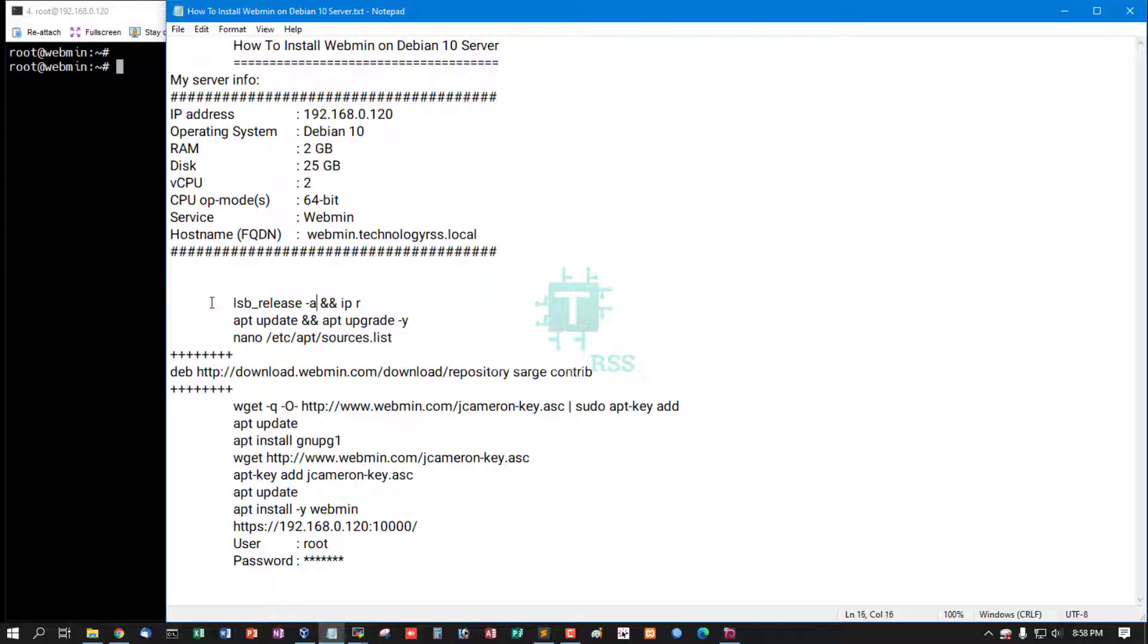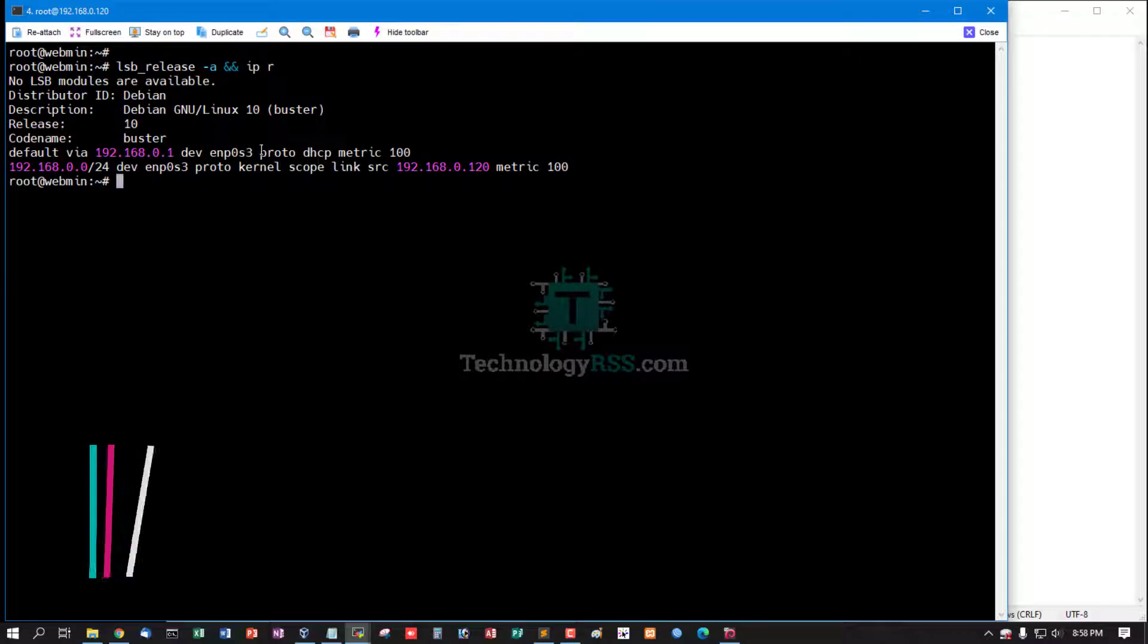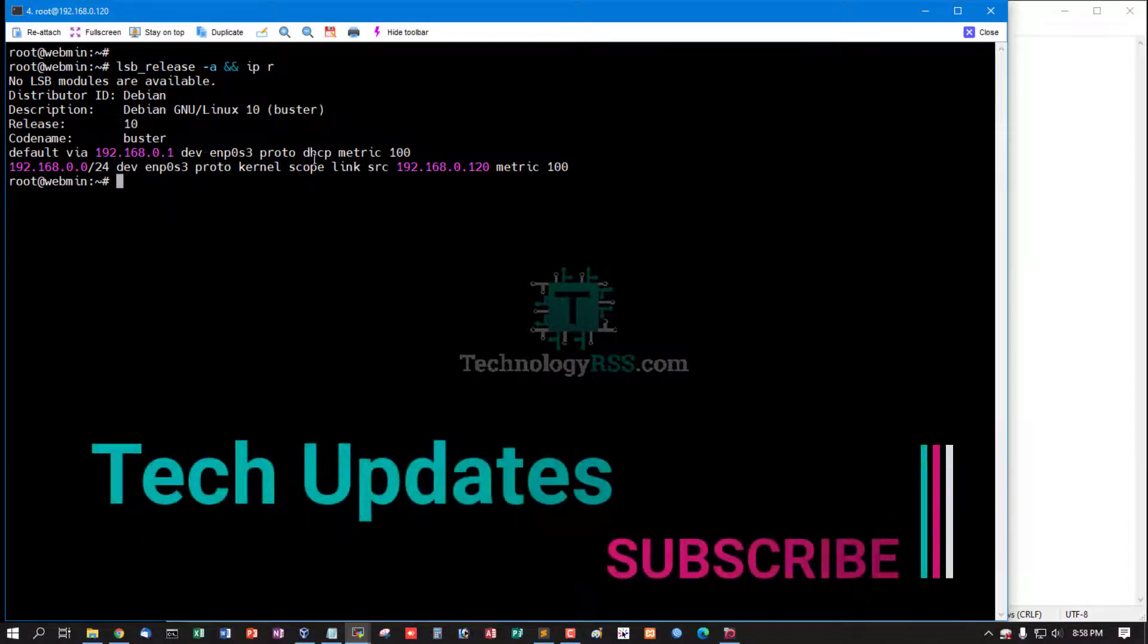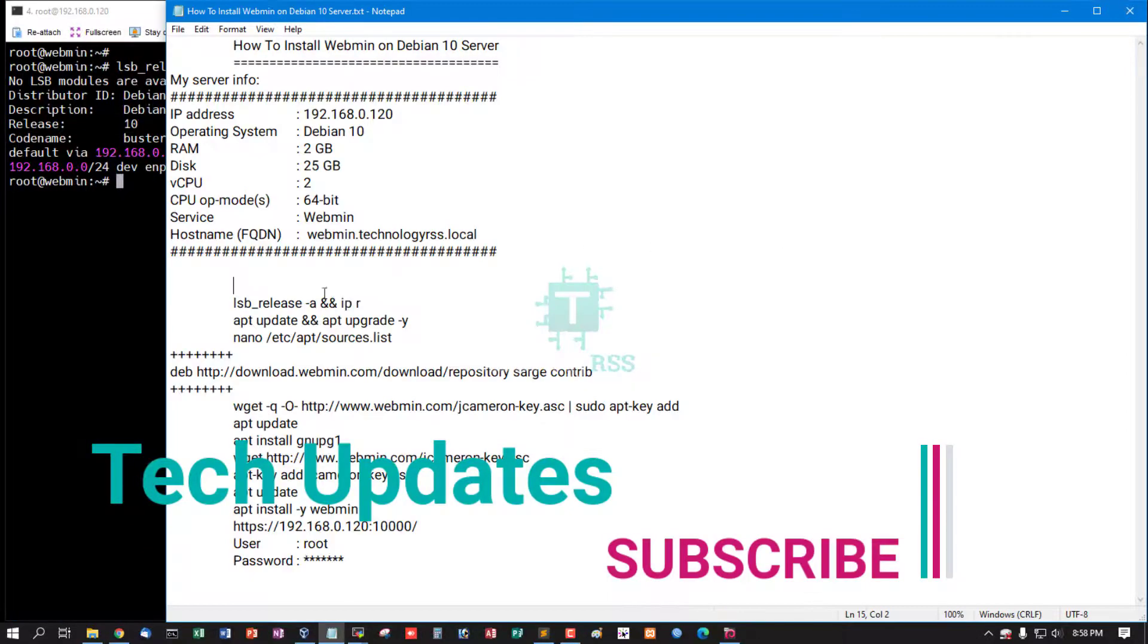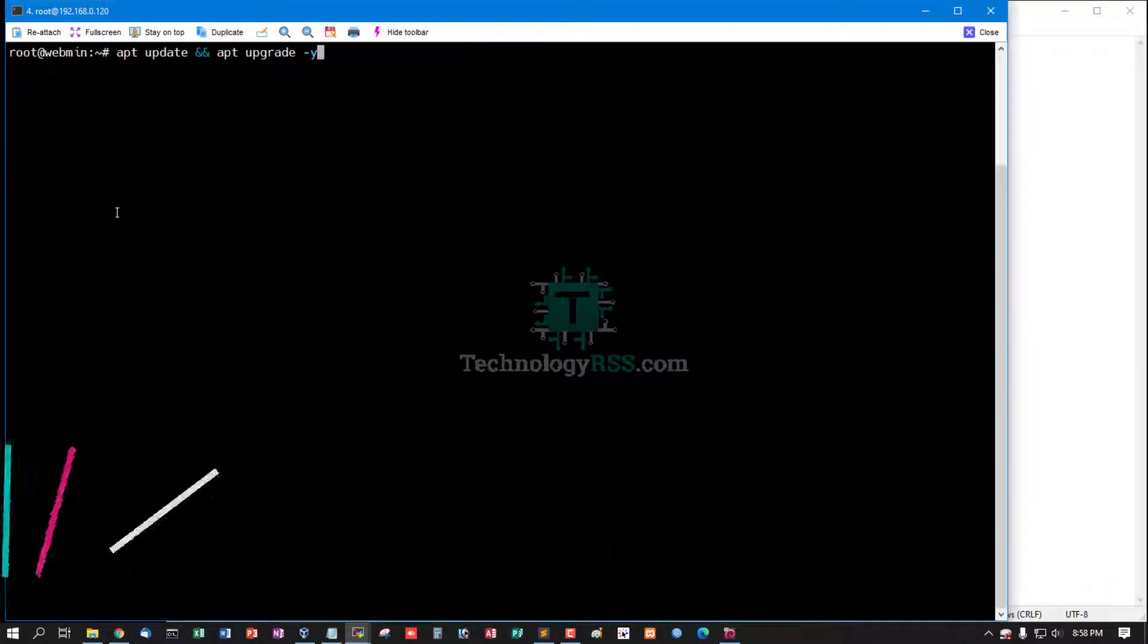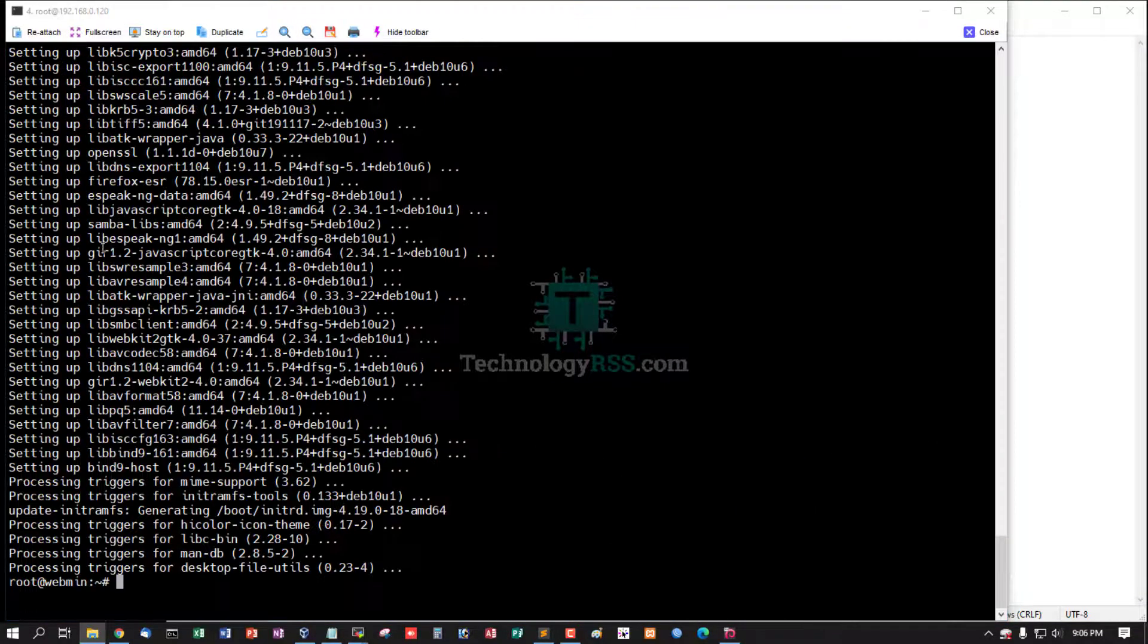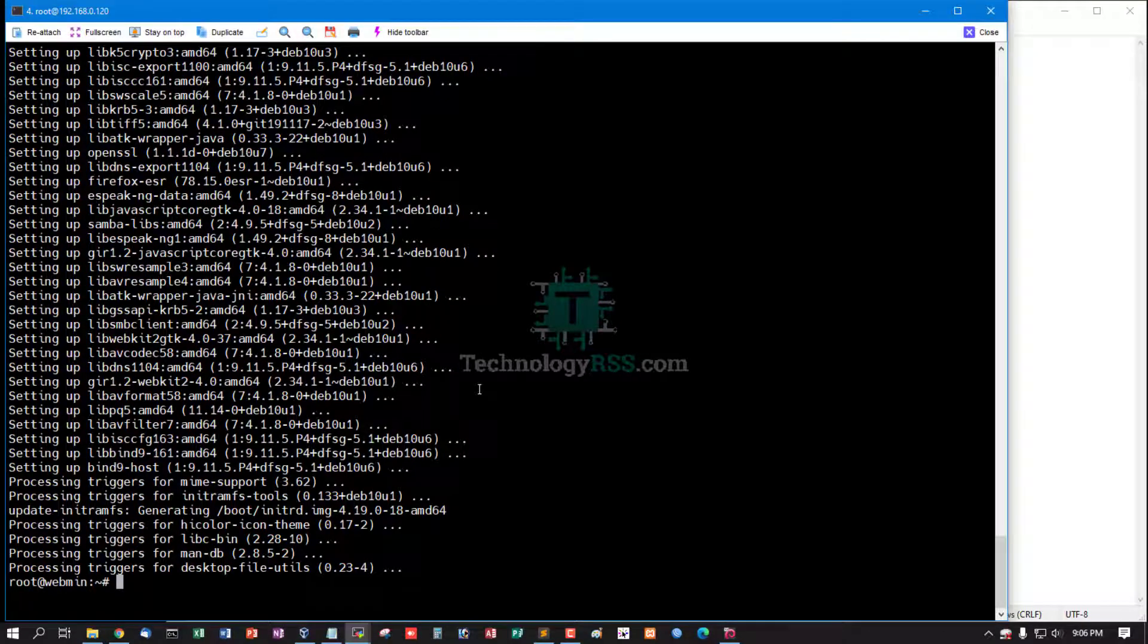Now I'm checking the server version and IP address using this command. Debian 10, and this is my IP address. The server must be updated and upgraded using this command. Update and upgrade done.